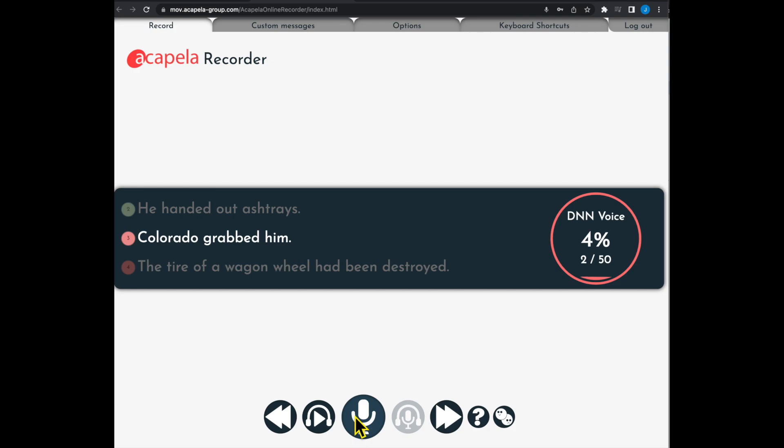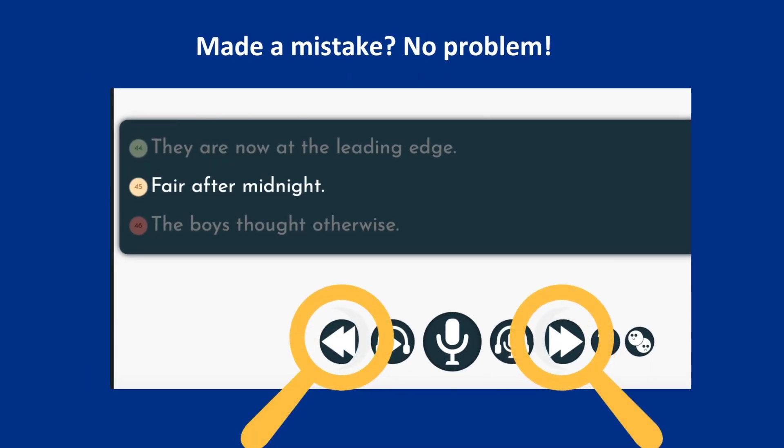If you make a mistake, don't worry, you can use the forward and backward buttons to select the sentence and rerecord to get the best version of your recording.